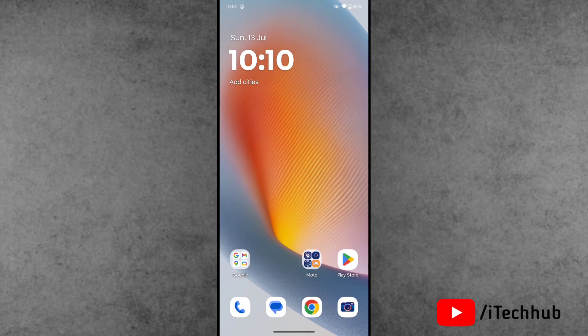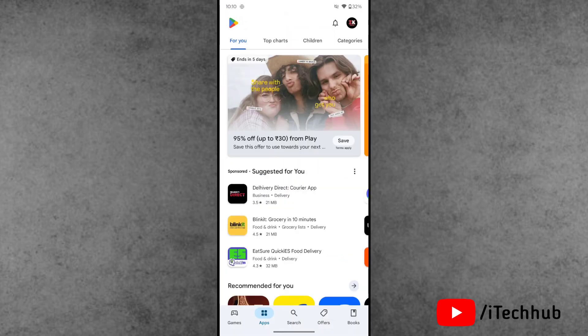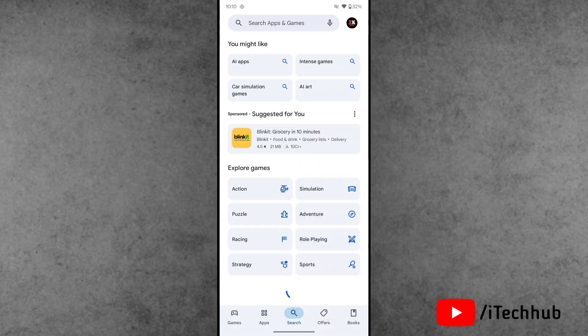First of all, open the Play Store on your phone. In the Play Store, there's a search bar at the bottom - please tap on it.